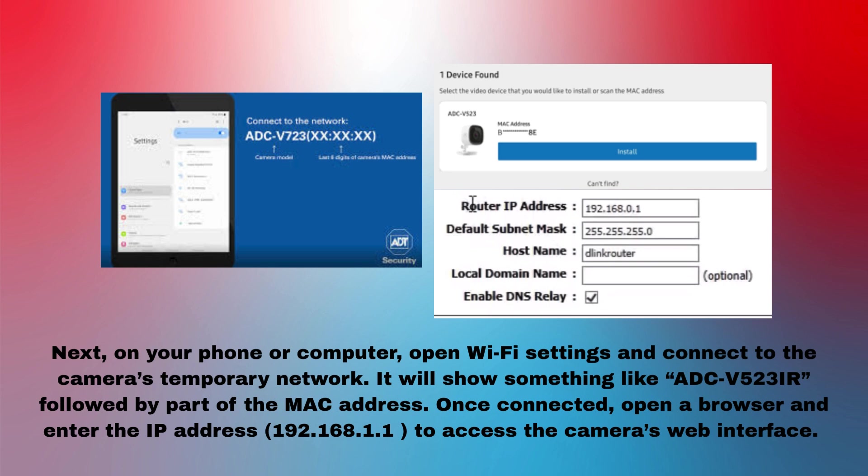Once connected, open a browser and enter the IP address 192.168.1.1 to access the camera's web interface.